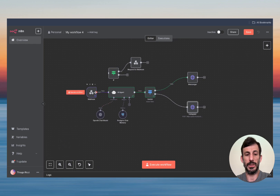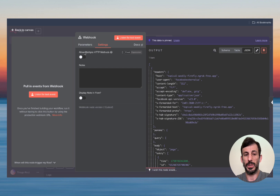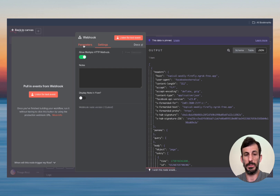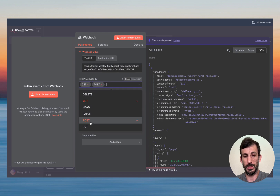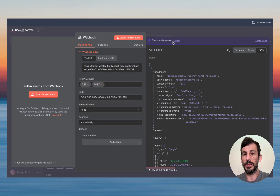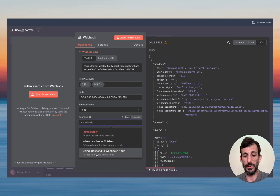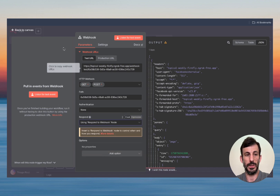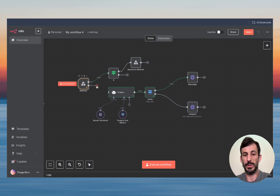Now click on the Webhook node and go to Settings. Click 'Allow Multiple HTTP Methods' and click Allow. Go back to Parameters and now select both GET and POST. Unpin the data — we don't need it right now. Change 'Respond' back to 'Respond Using Webhook.' Now if I exit: GET is for verification, and POST goes to the agent.